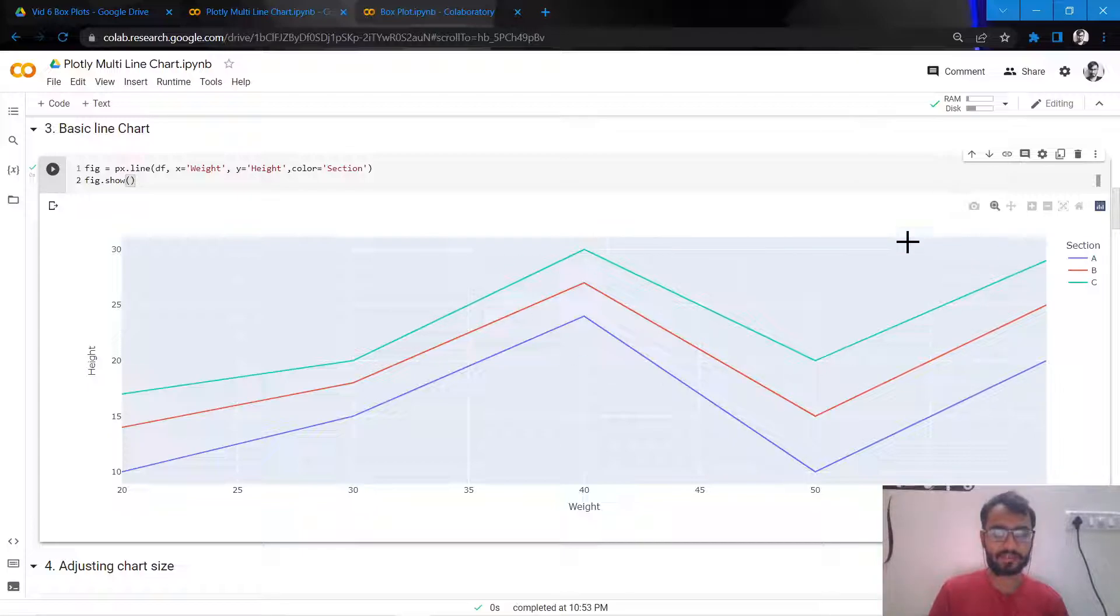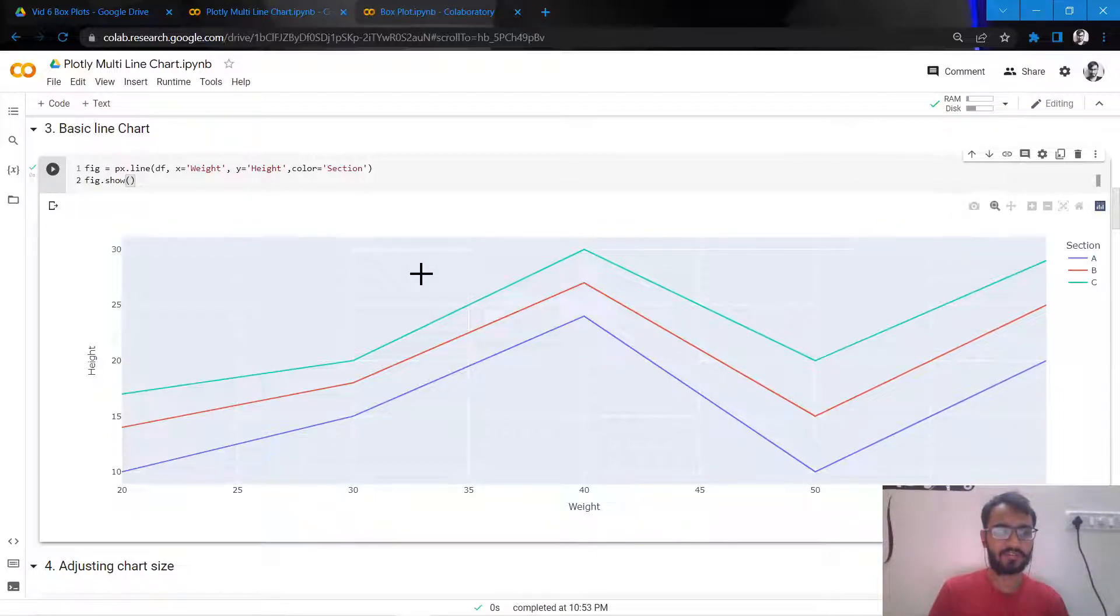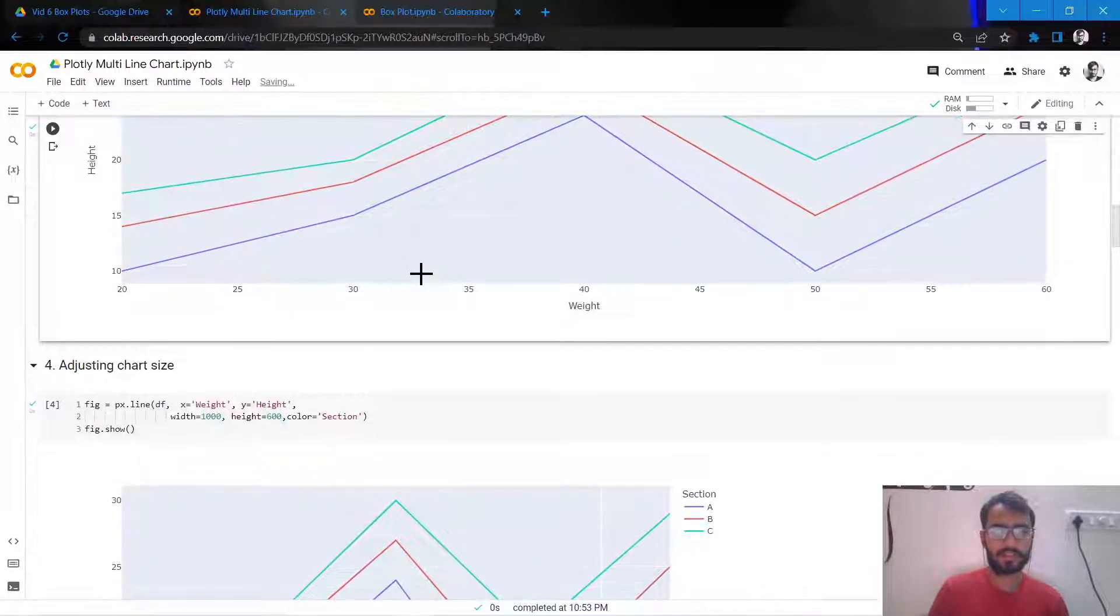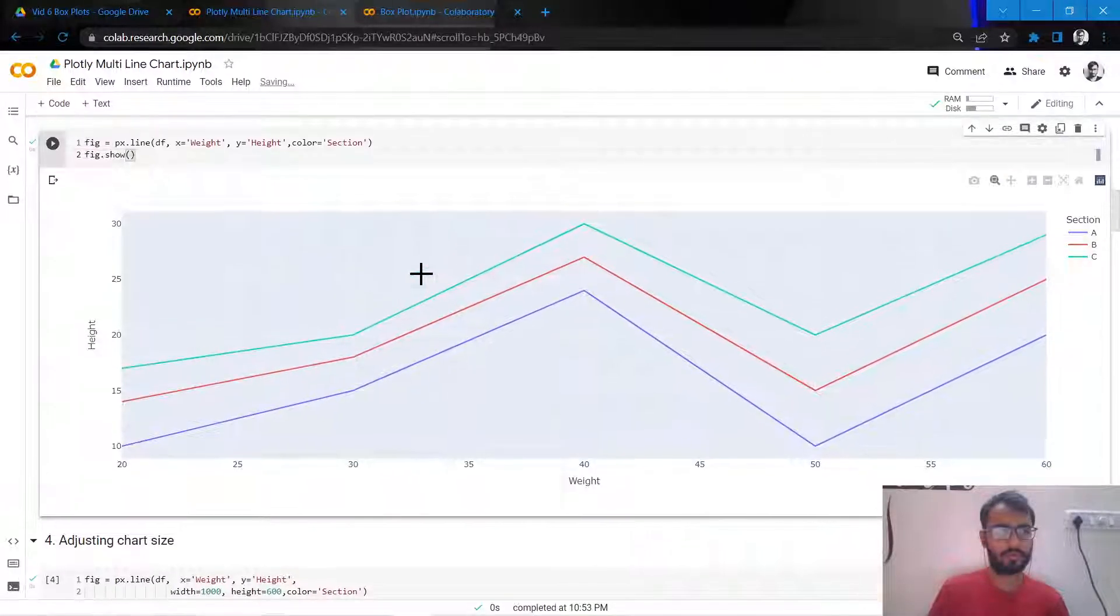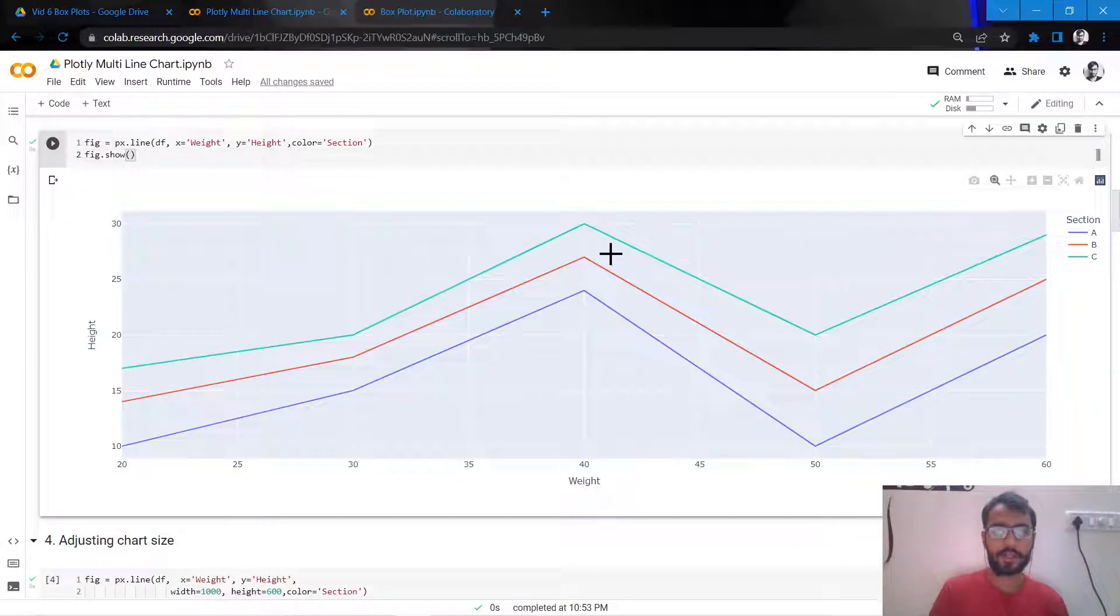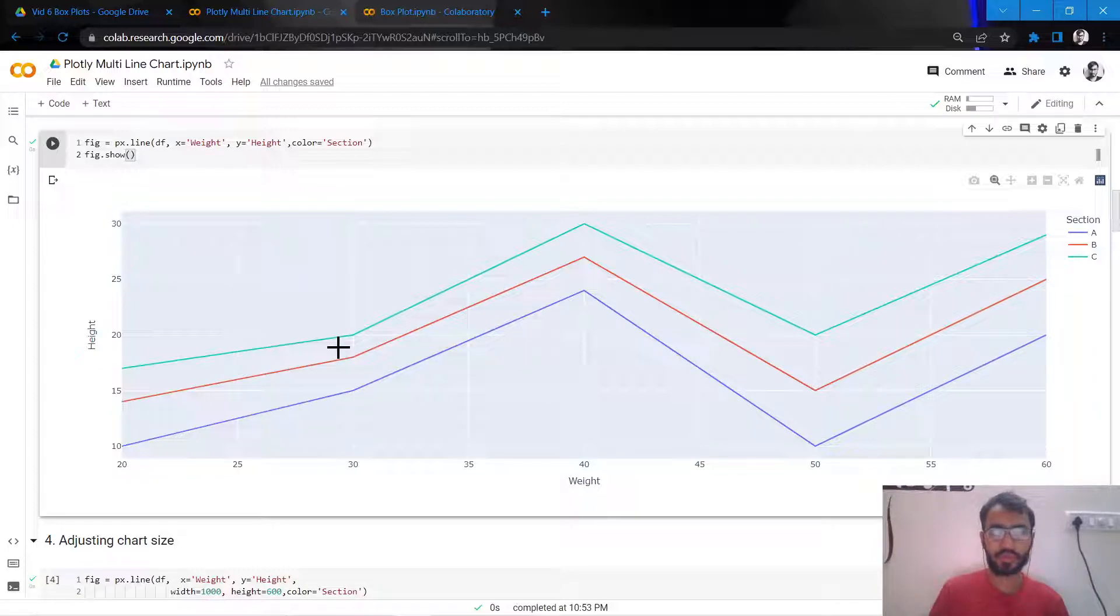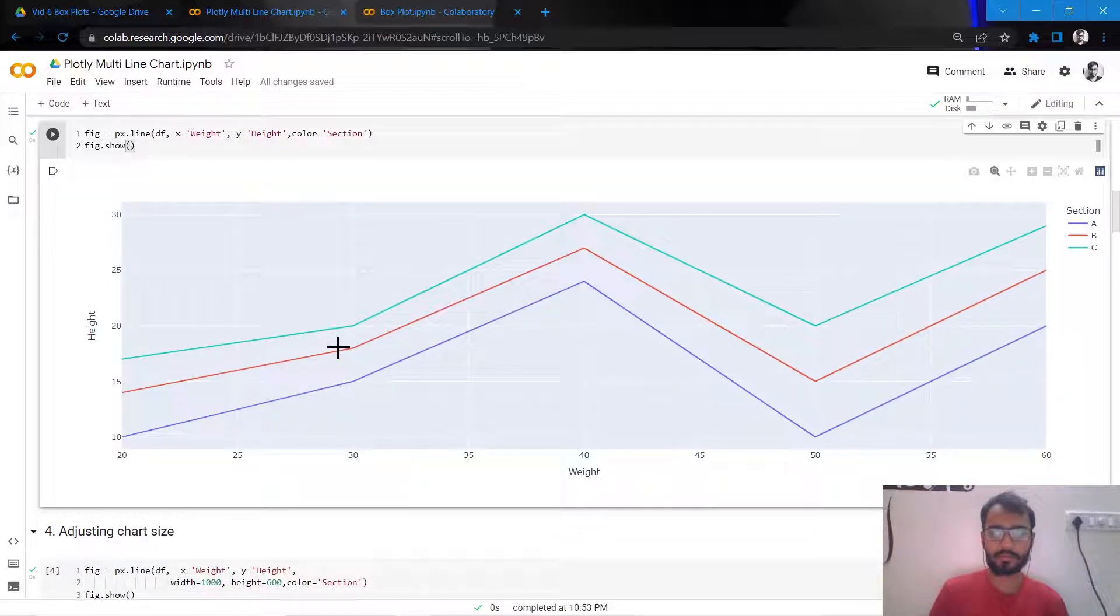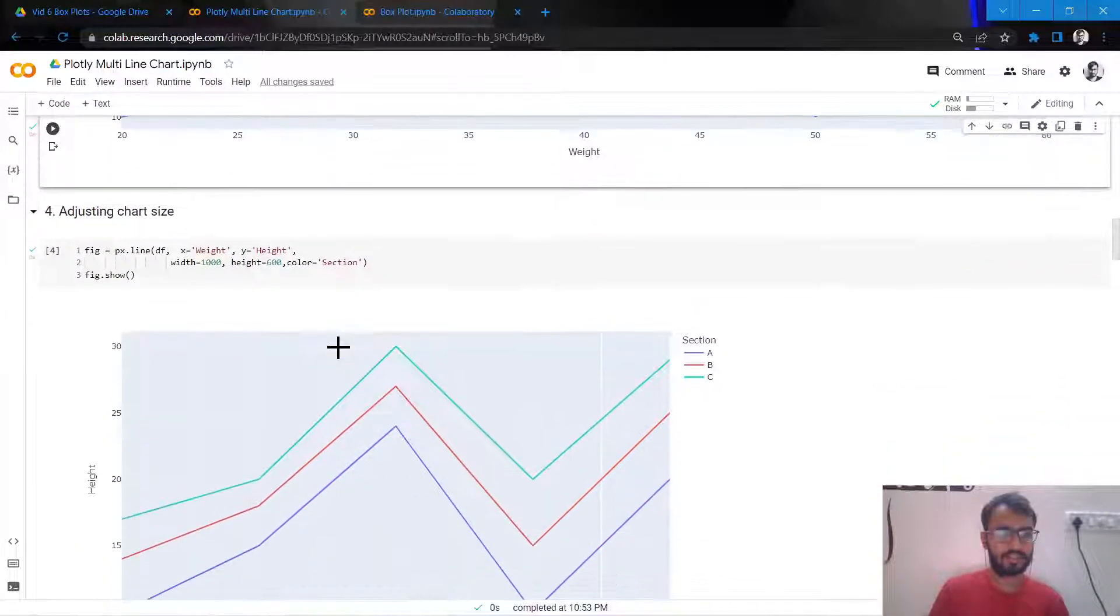So this currently is a multi-line chart where we have three lines. So now what we'll do is we'll move ahead and step by step we'll try to make this chart more readable and more impactful.